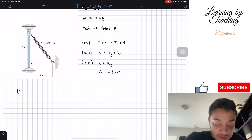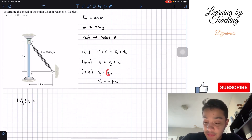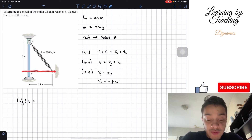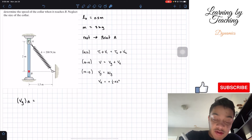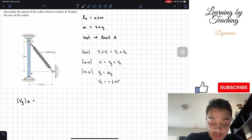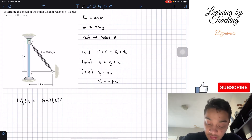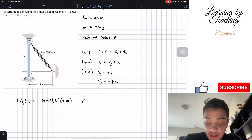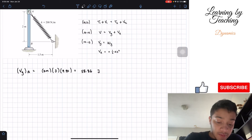Let's find the gravitational potential at point A. This is going to be the weight times the distance y. The distance y is measured with respect to our datum, so we're going to set point B as our datum — kind of like setting it as our ground. If point B is our ground, then point A is 2 meters away. So we have 2 meters times the weight: mass times acceleration, which is 3 kilograms times 9.81. That gives us a total of 58.86 joules.